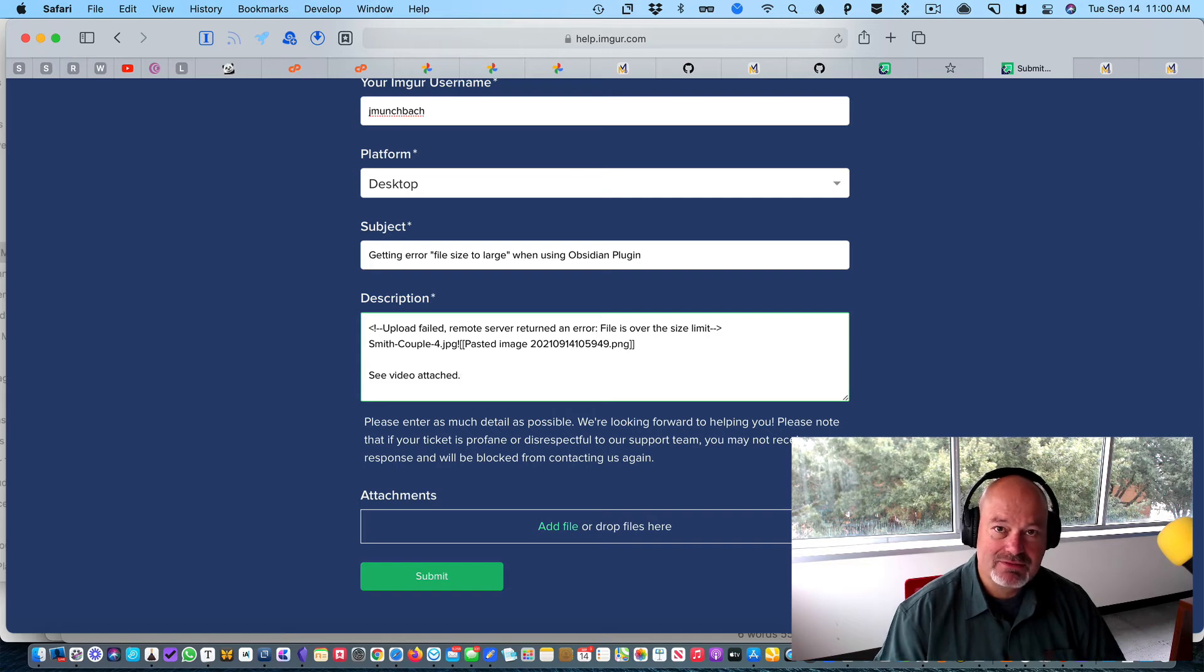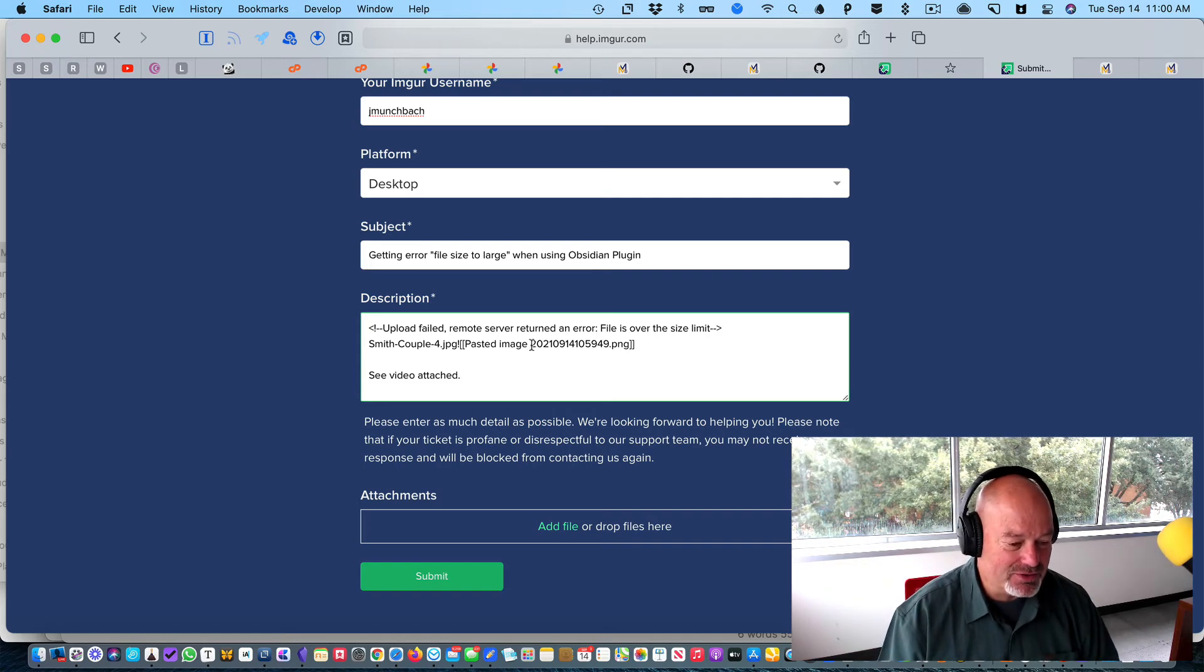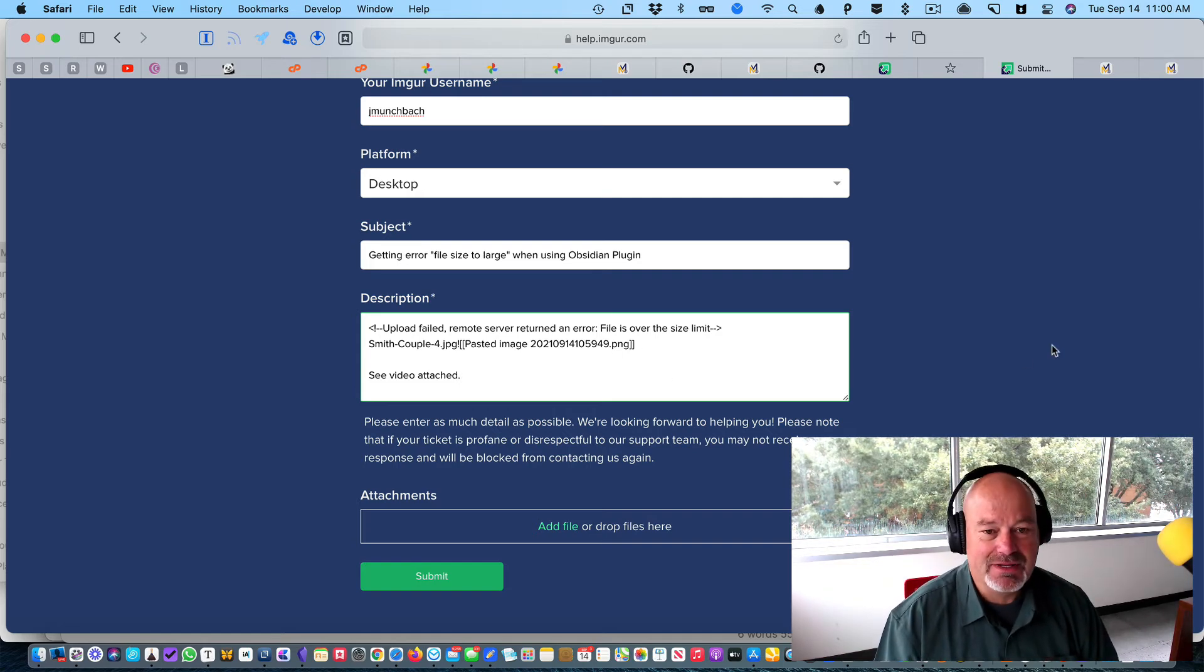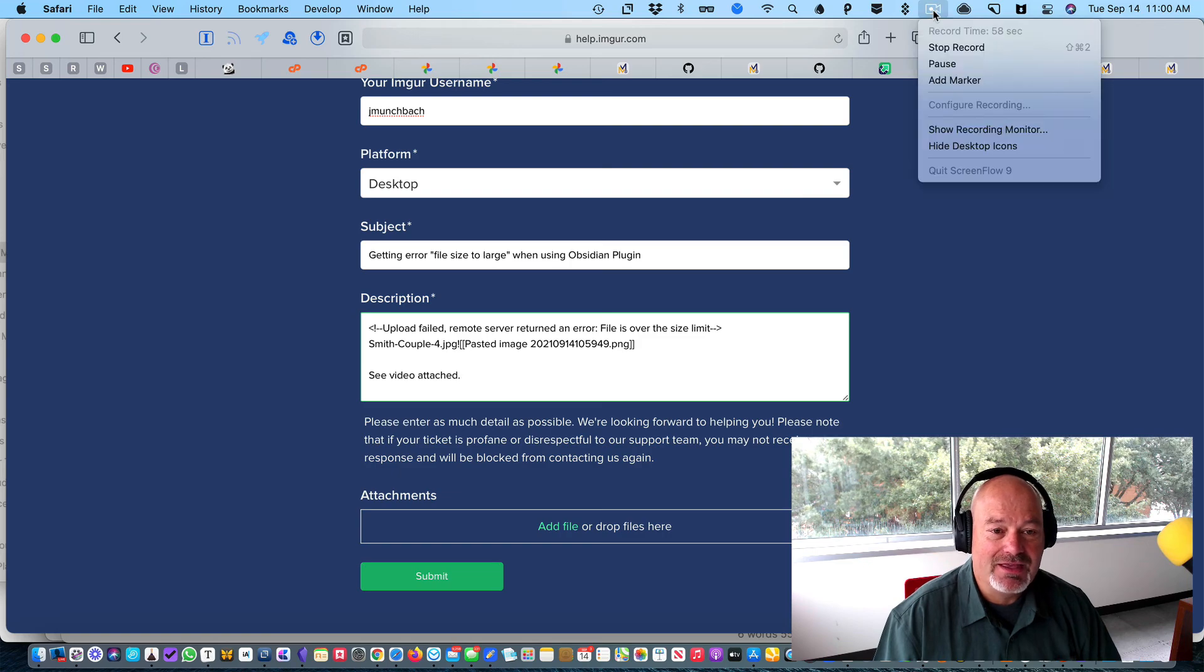So I'm going to save this video and then upload the file there. I appreciate your help. Thanks.